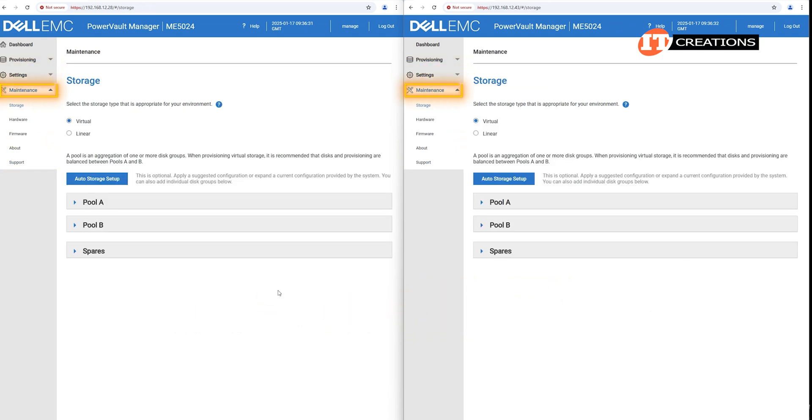Under the maintenance tab, there are more subgroups, including storage, hardware, firmware, about, and support.